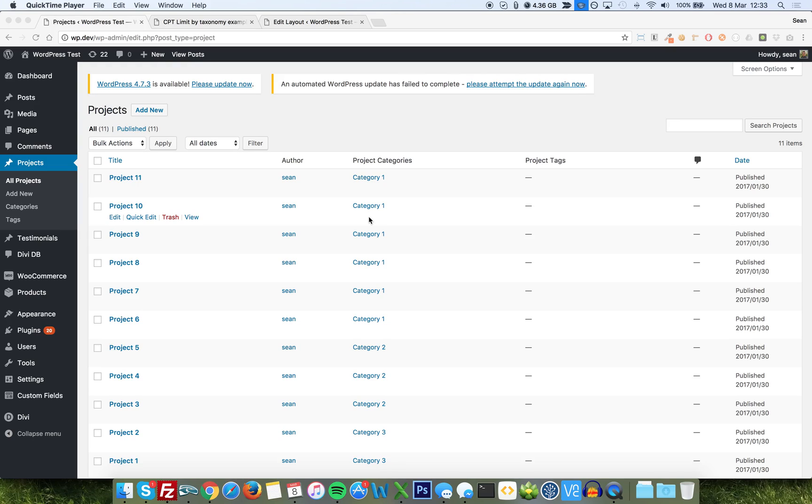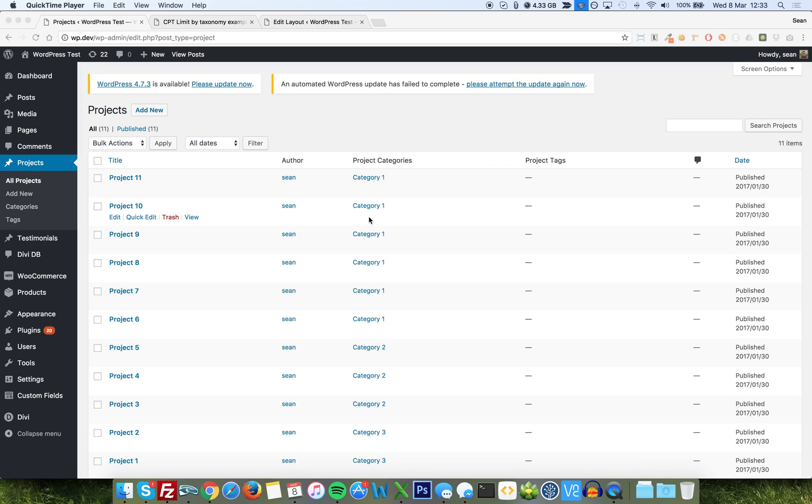It is the ability to filter loop archive or CPT injector, taxonomy injector based layouts by a taxonomy. So by a category or a tag. If you wanted to show, for instance, a list of blog posts from a specific category on a page, any page at all, in any format, shape, style, whatever, you can do that.